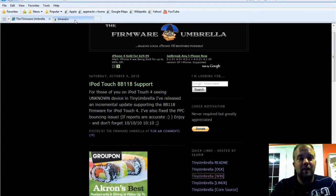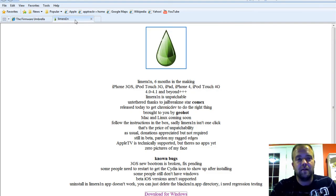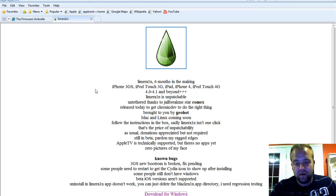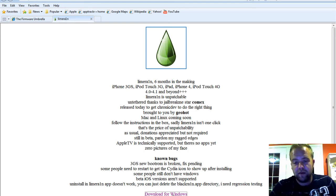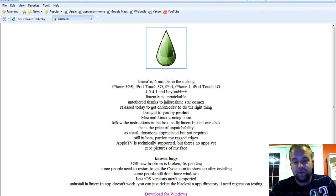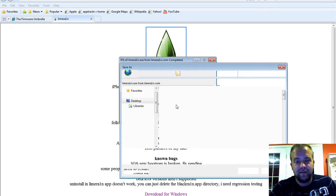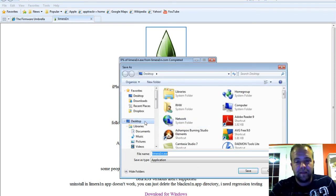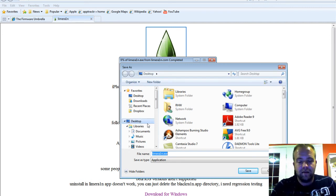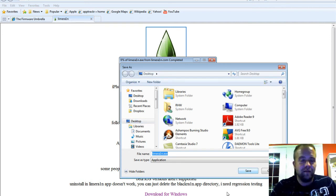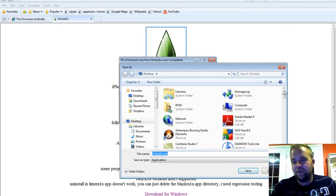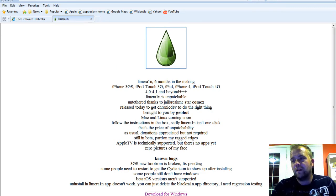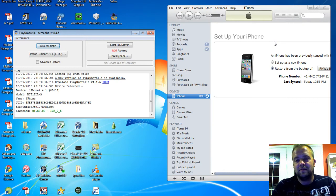Then you go to LimeRain. It's L-I-M-E-R-A, the number one, then N.com. Go down to the bottom here where it says Download for Windows. Click to Download for Windows. Same deal. Click Save, save it to your desktop right here. So then we'll minimize this.